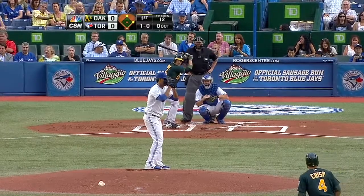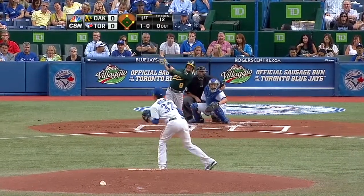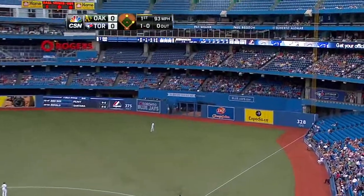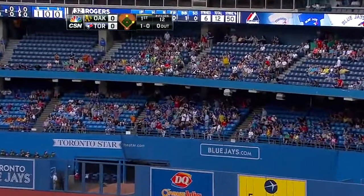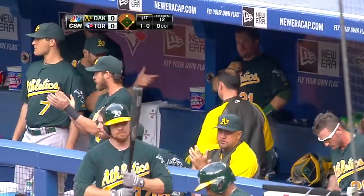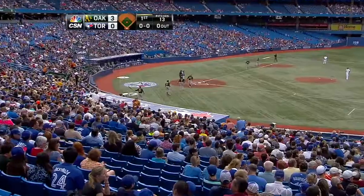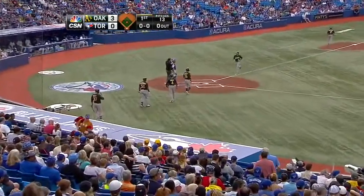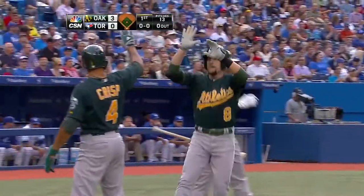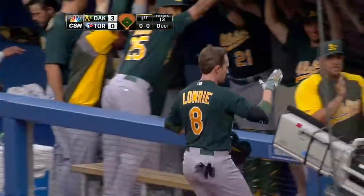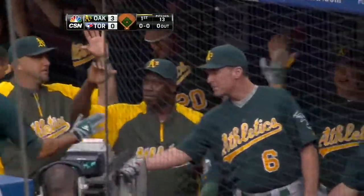Breaking ball to Lowry misses badly, and Lowry drives on the right — and that baby is gone! Three nothing A's, three batters into the game. Left handers like low fastballs, and that is amazing what they can do with a fastball down.